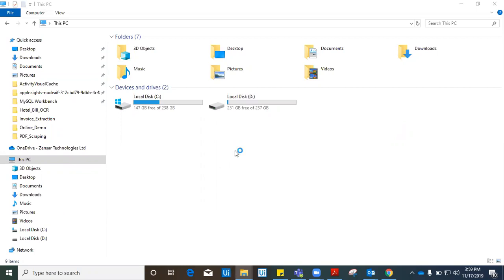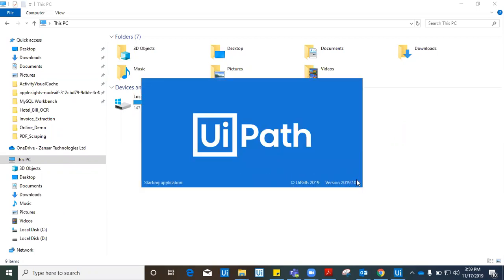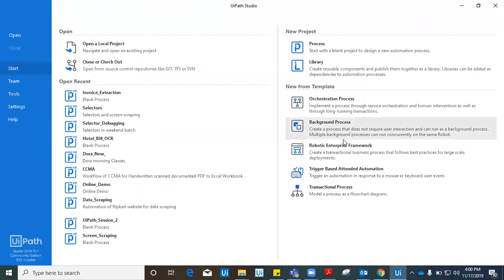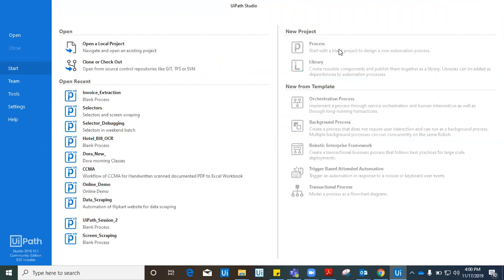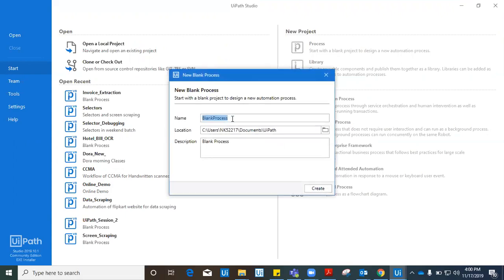I'll start the UiPath application. I have version 2019.10. I hope you all have an updated version of UiPath, which is the community edition. I'm using the community edition version of UiPath. This is the first page that you see once you launch the UiPath application. Now let's create a process. I clicked on process and gave it a name as PDF to Excel, and in the description I'll mention invoice extraction.